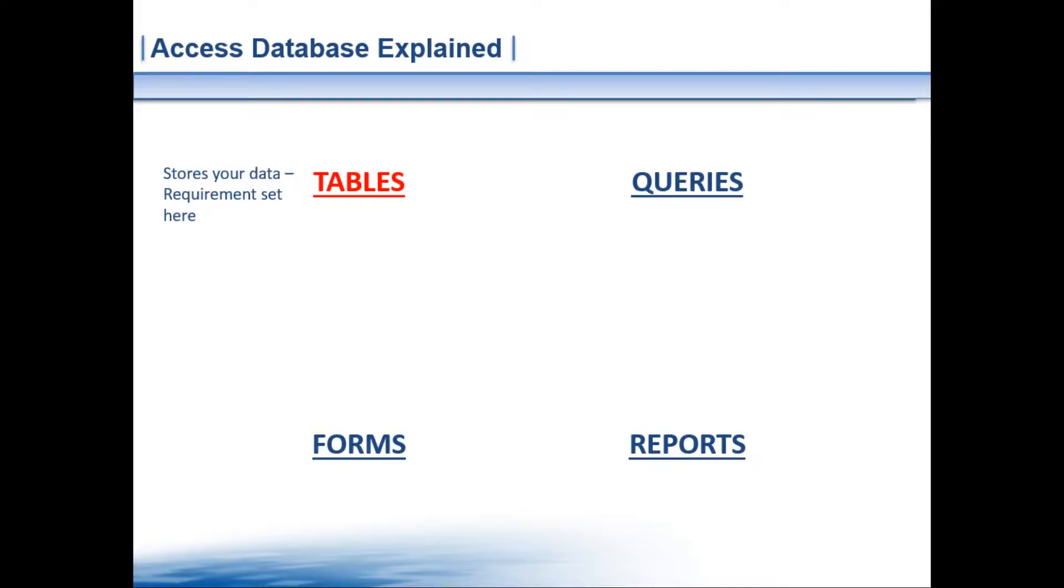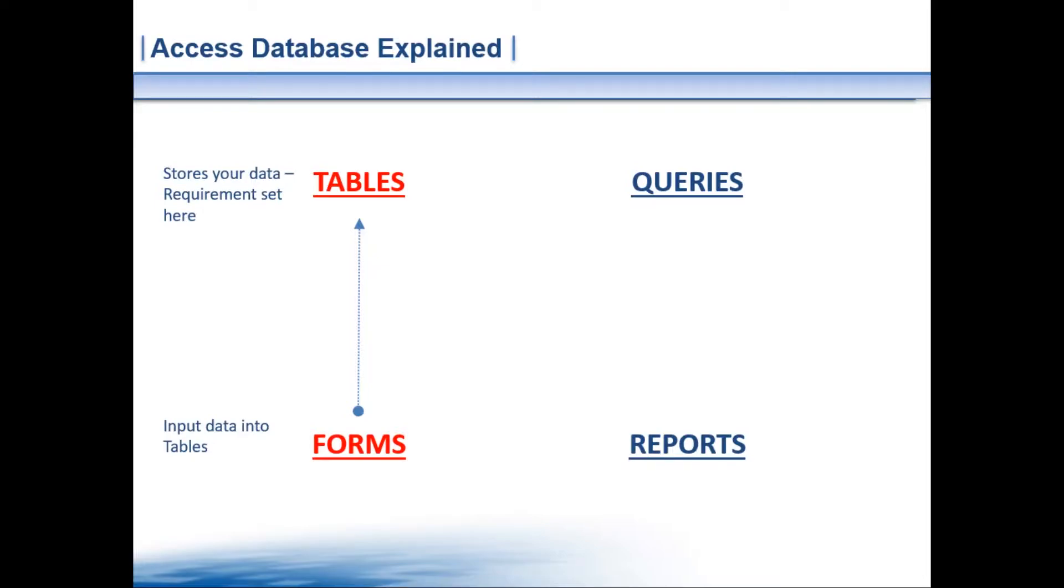Let's start off with the tables. Tables are where you store your data and this is where you set your requirements on the information that you want to receive. Then we move on to the forms. These are basically your inputs into your table. This is what your users would complete and that would store that information within your table.